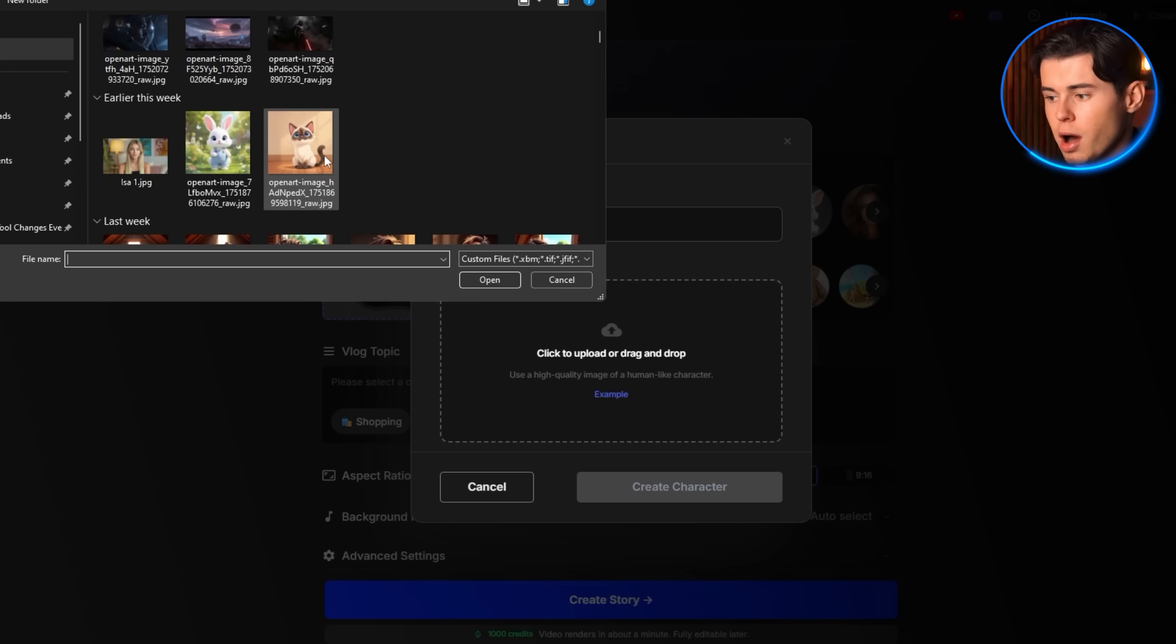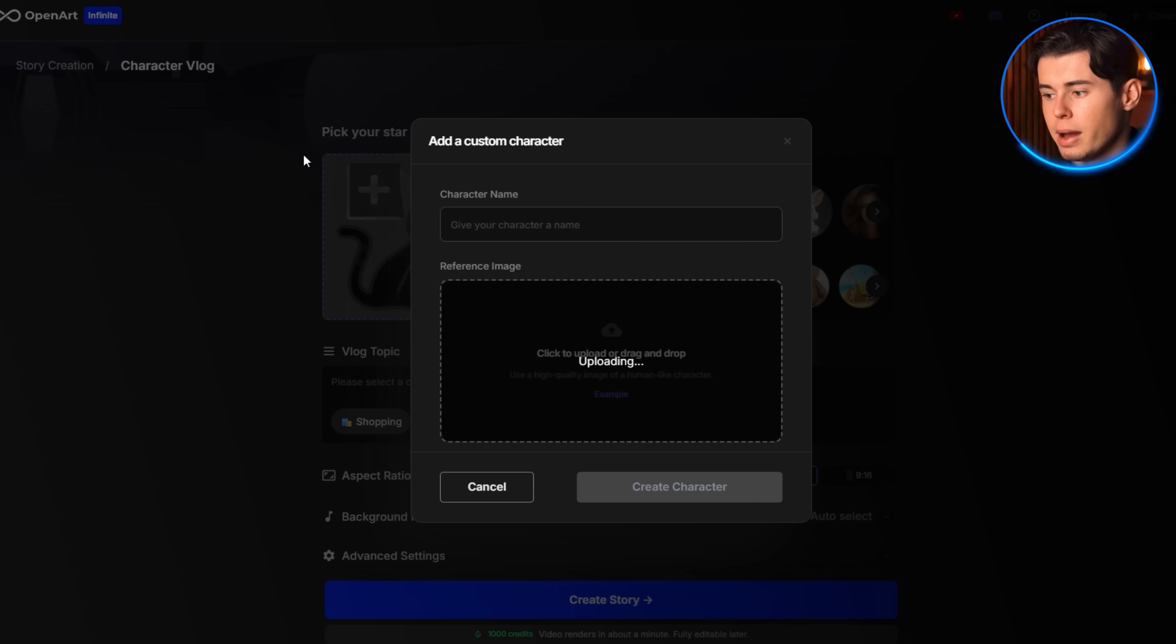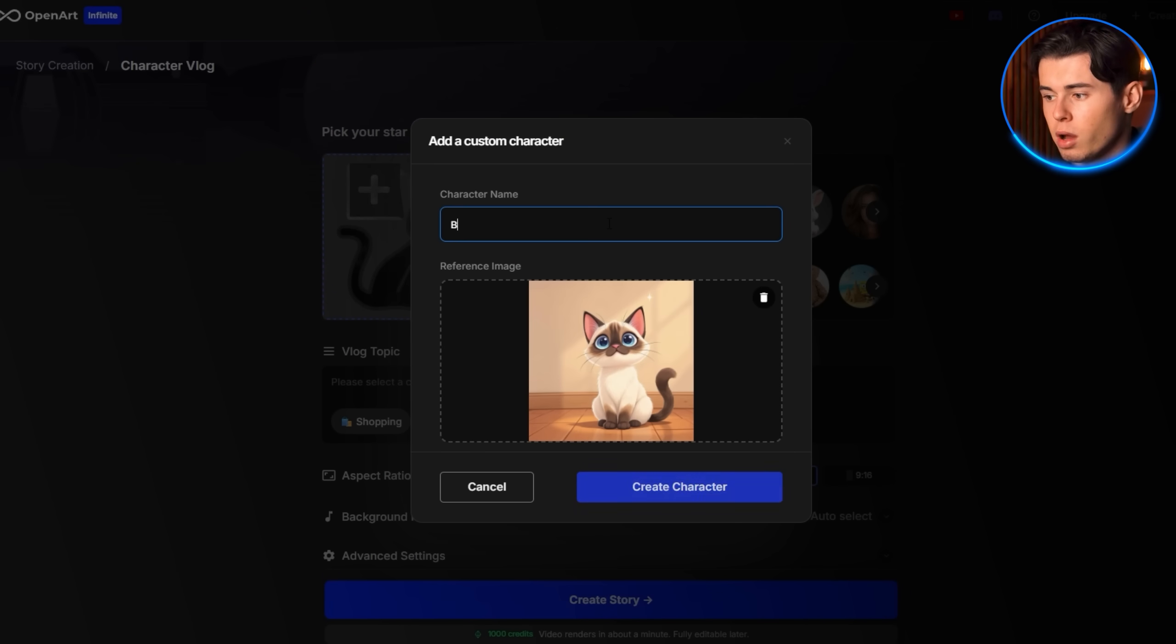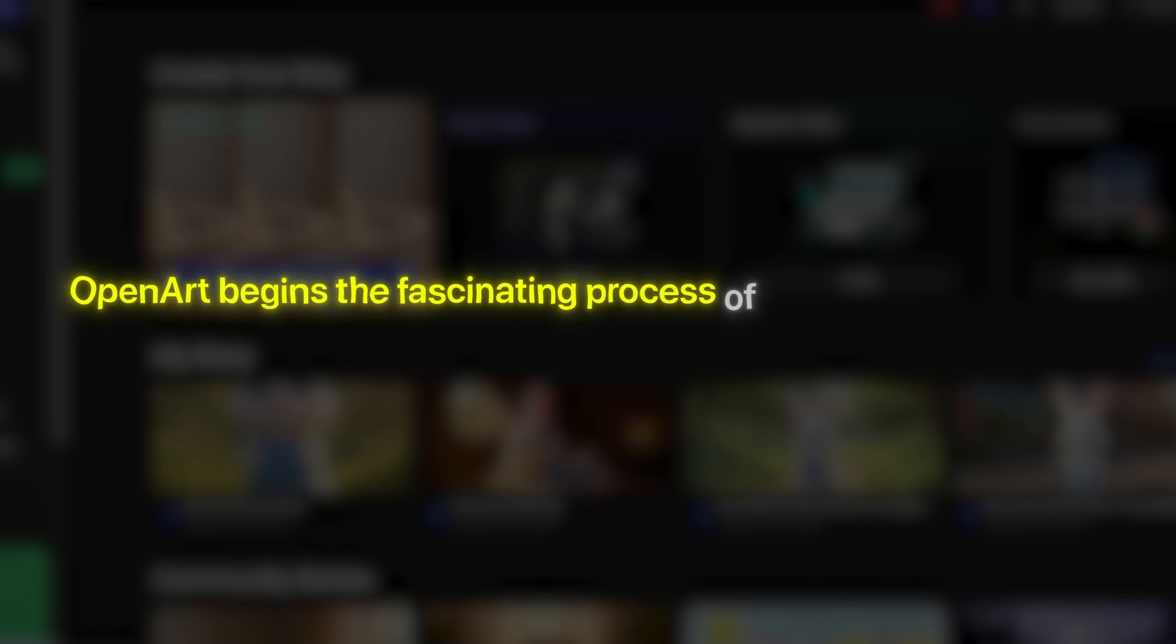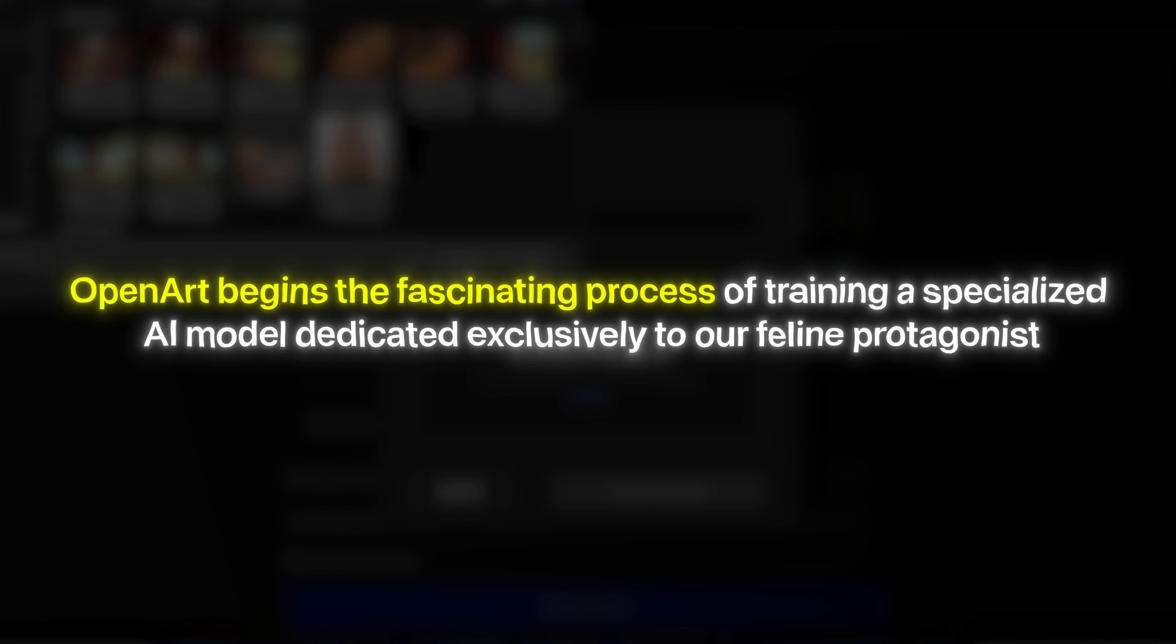For this video, I am uploading this cat image and naming her Bella. After clicking create character, OpenArt begins the fascinating process of training a specialized AI model dedicated exclusively to our feline protagonist.